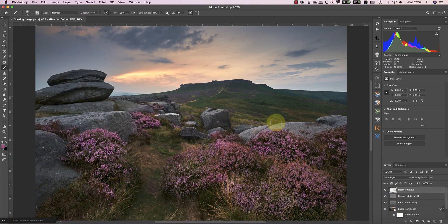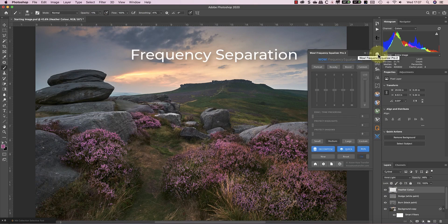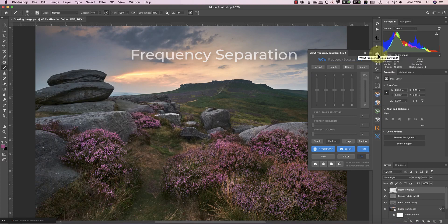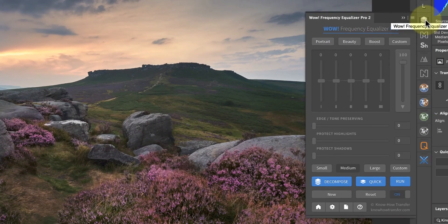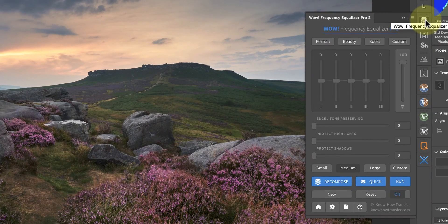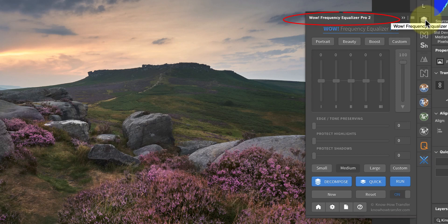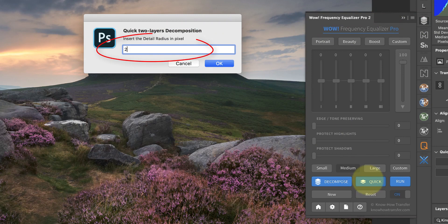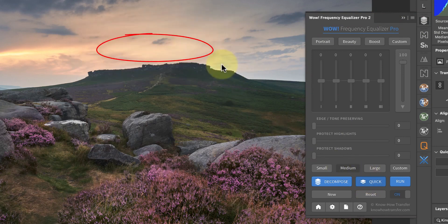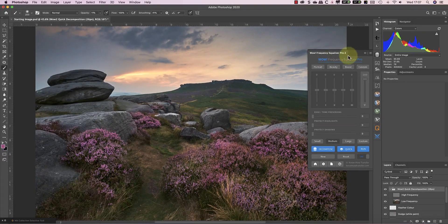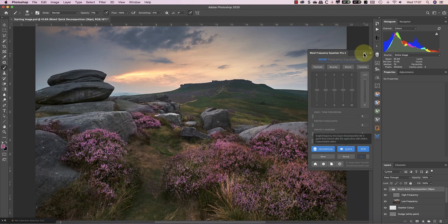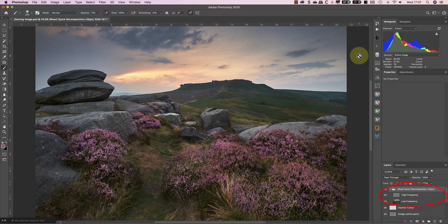Finally, I'm going to use a frequency separation to create a dreamy effect in the image. This is another technique I've covered previously, and I'll include the link in the YouTube video description. Rather than show you the long-winded manual way to do this, I'm going to use Wow Frequency Equalizer Pro, and just click the quick button. The radius value I'm entering is 26, which is the megapixel count of the camera I shot the image with. You can set any value, but I've found a pixel count is a good starting point for any dreamy effect.